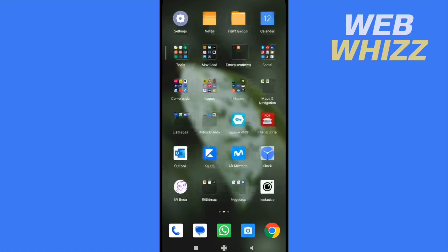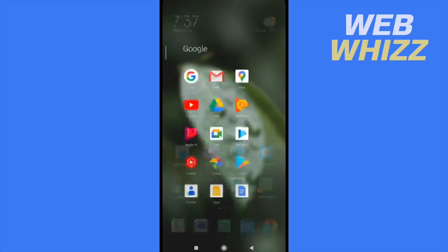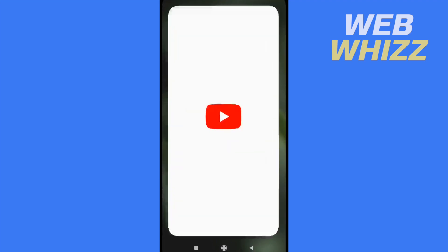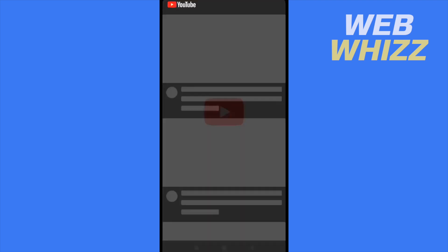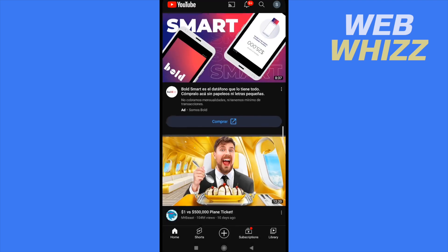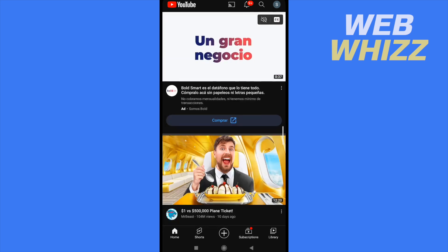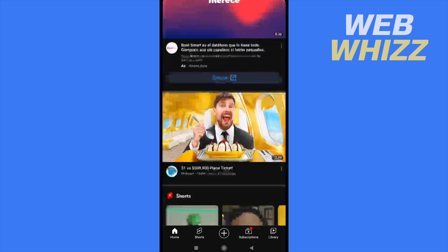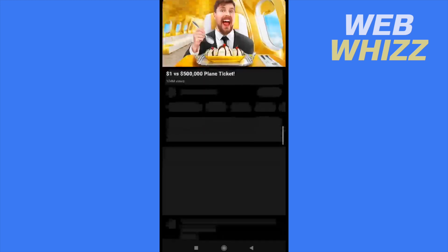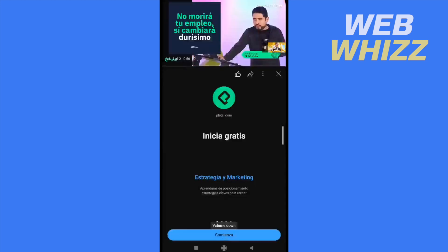So first of all, you must go to your YouTube and select a video that you want to share on your Instagram, perhaps this. I'm going to open it by now.